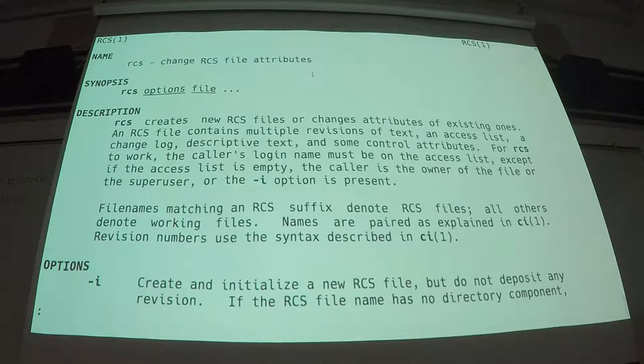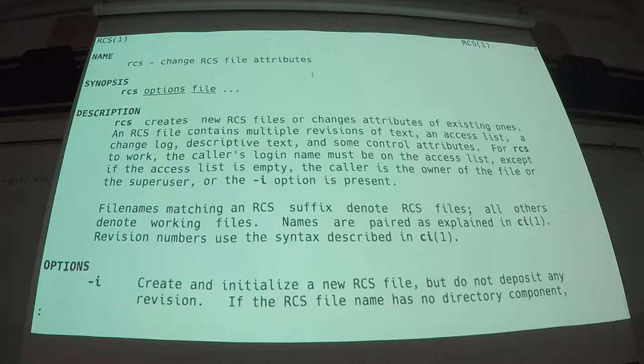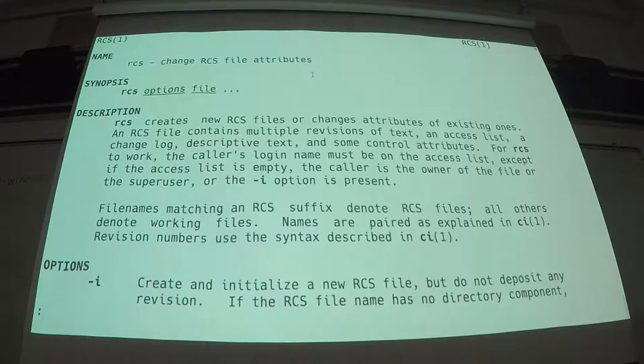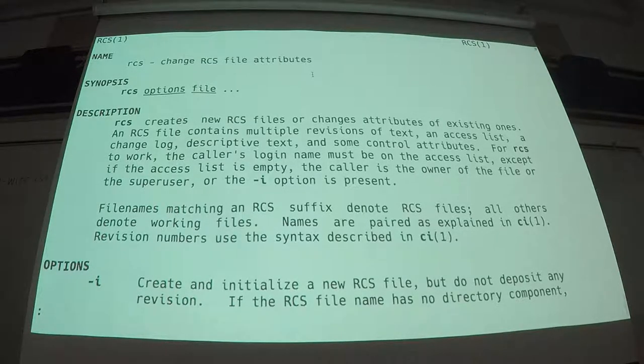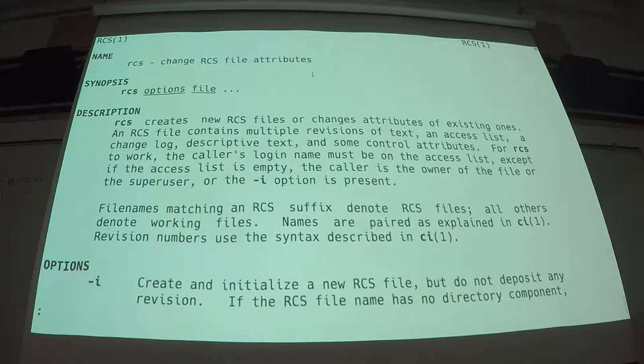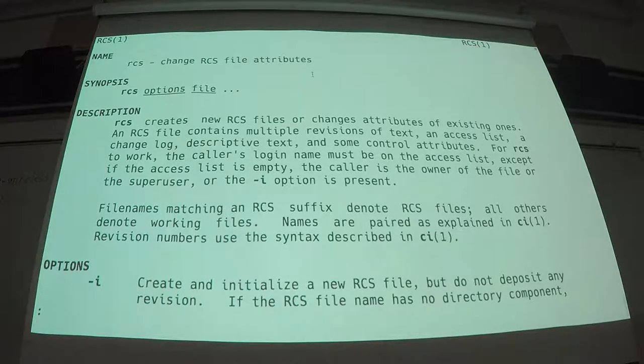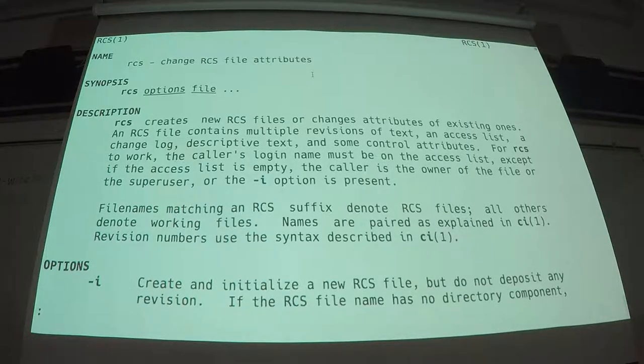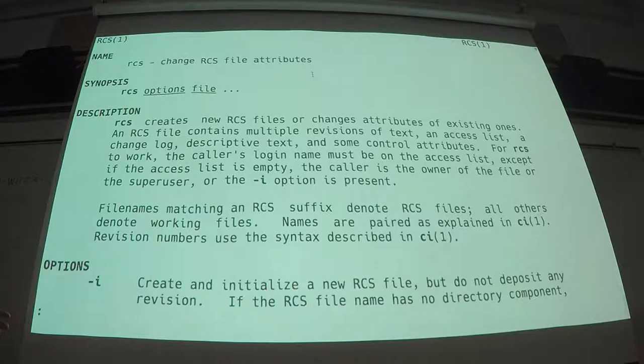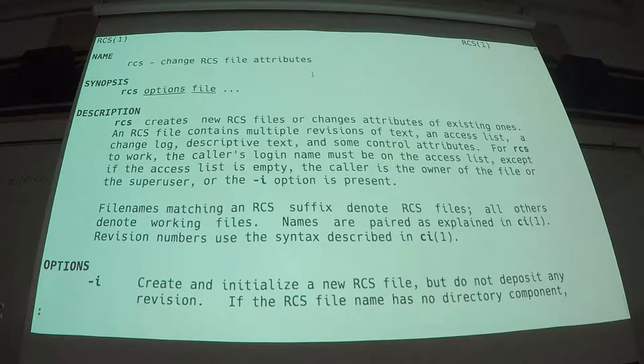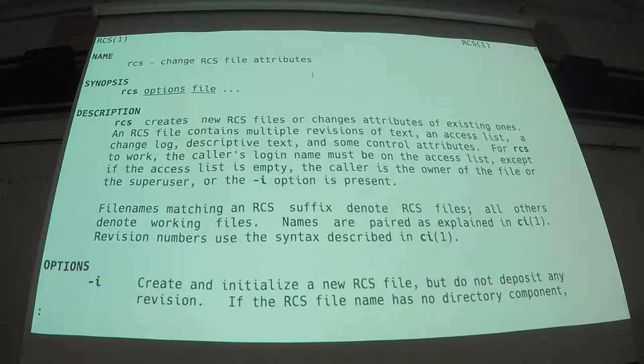So the revision control system. This thing dates from, I think, 4.4 BSD. So it's ancient, which means it's available for everything. You can get RCS for Windows if you want. Don't. But you could if you really wanted to.